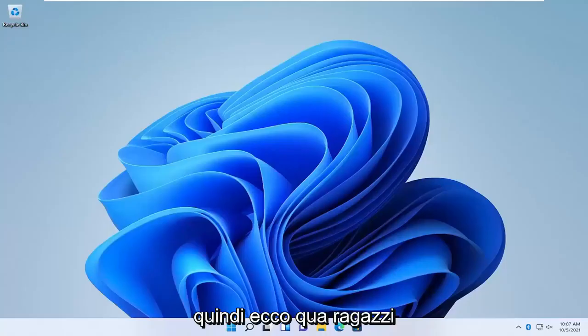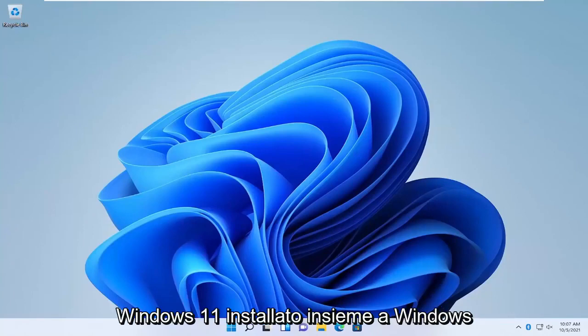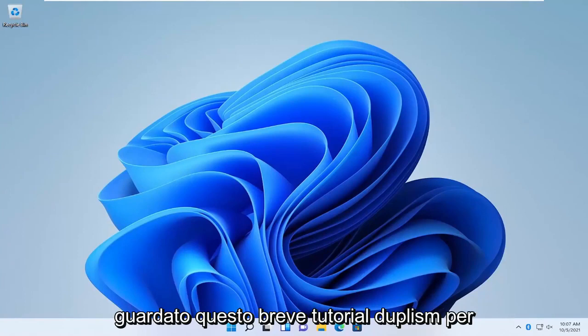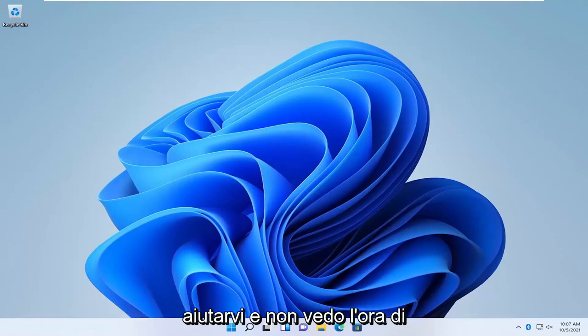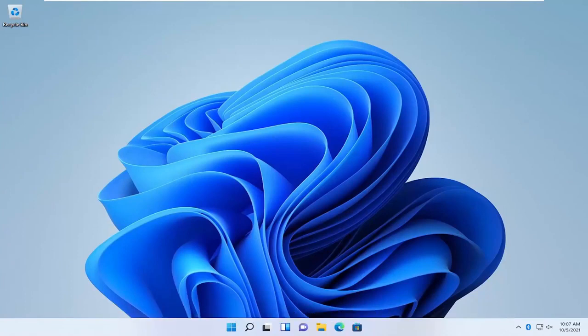So there you go guys, pretty straightforward process. Now we have Windows 11 installed alongside Windows 10. As always, thank you guys for watching this brief tutorial. I hope I was able to help you out, and I look forward to catching you all in the next tutorial. Goodbye.